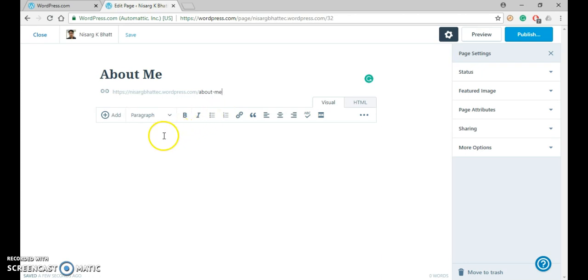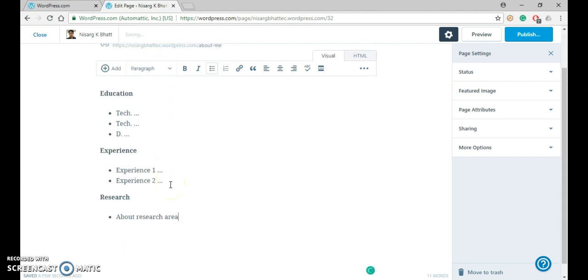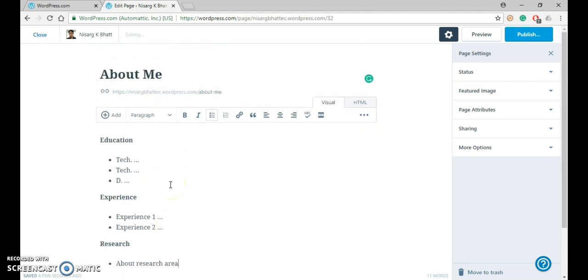Now over here, insert the content that you want to write or display. So for example, here I have written this many things.